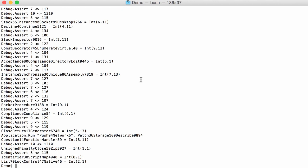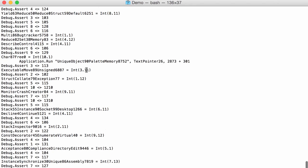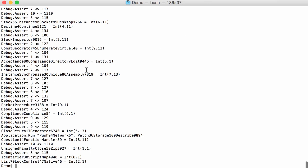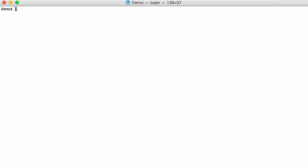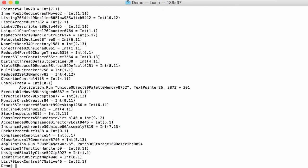But here unfortunately we get a lot of output. Usually you don't get that much. And that's because here of the debug assert that contains a dot. Now debug assert here is just obfuscation. So again I'm going to use grep to get rid of it. So I'm going to invert the selection. And I'm going to select debug assert. So this way I select everything that doesn't contain debug assert.